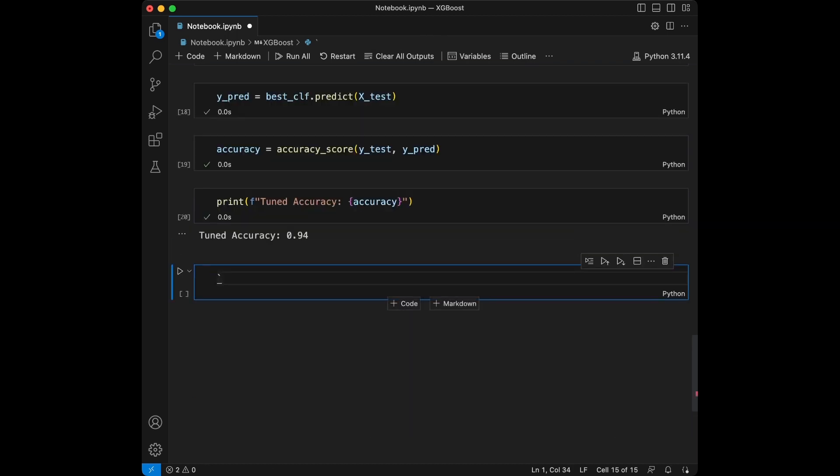As you can see, our tuned model's accuracy is displayed here, 0.94, same as the base model. As I said, if we add more values, maybe it can increase. Maybe it will still perform in the same way with the base model. It's generally a good idea to compare this with the baseline model to see if tuning has improved the performance.